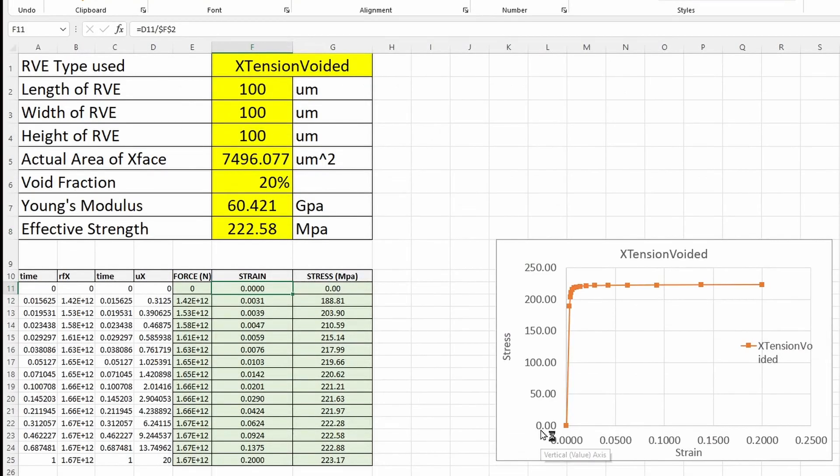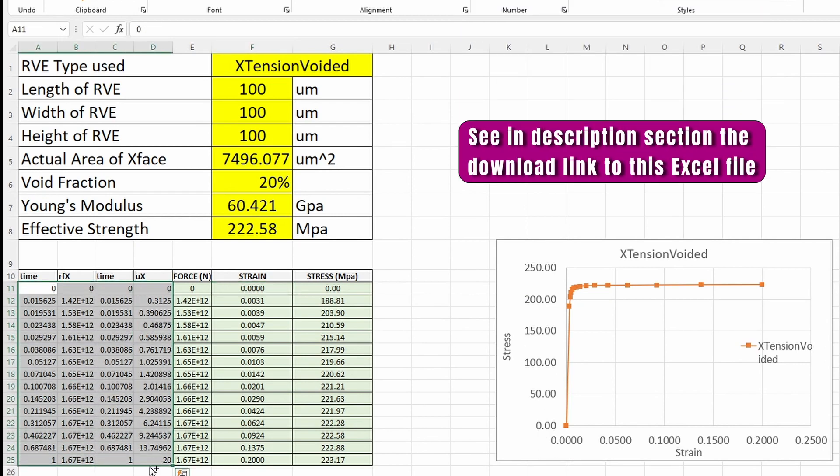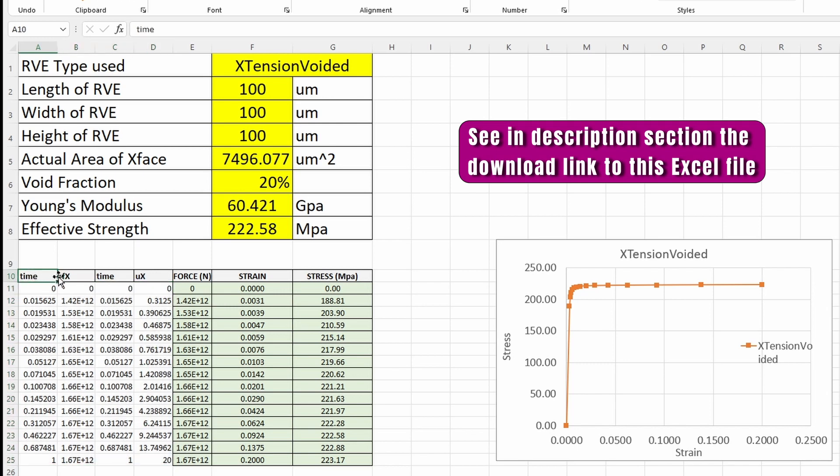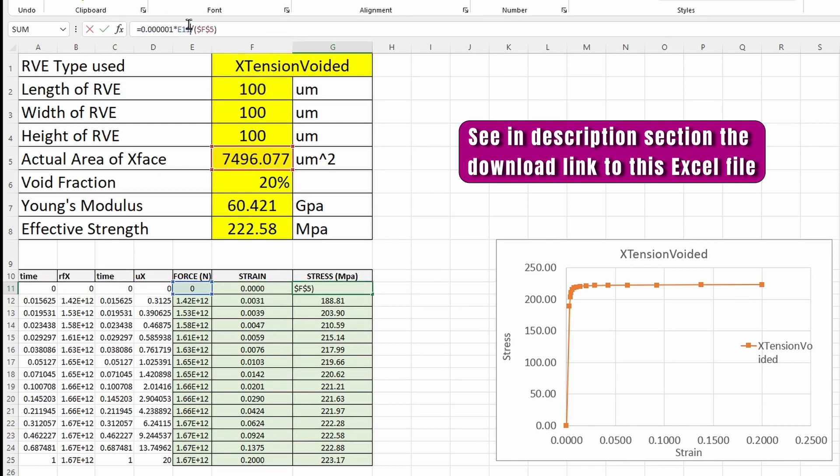So I've already prepared this file containing the information that we need. So if we paste it here, basically this is time, reaction force in X axis, time, and displacement in X axis. So we've got that and then we'll get the force data. Our strain data is also calculated here for us. And our stress data is also calculated here for us.